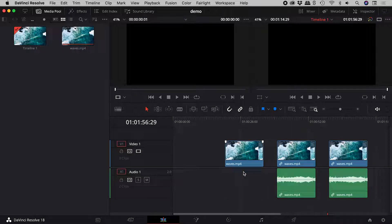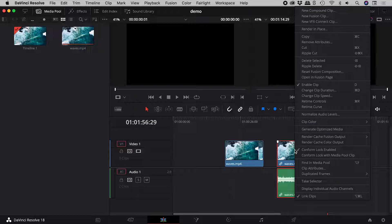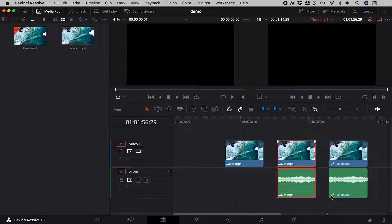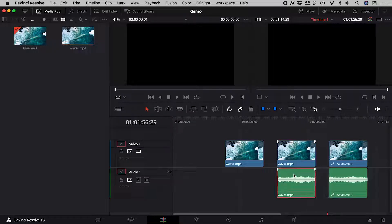To separate a video from its audio, right mouse click on the clip and turn off Link Clips. Click away to deselect, then select and delete.